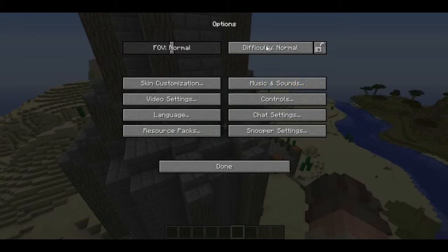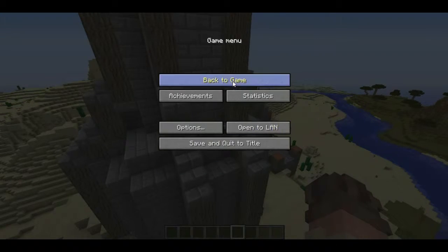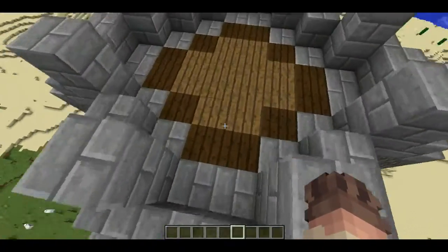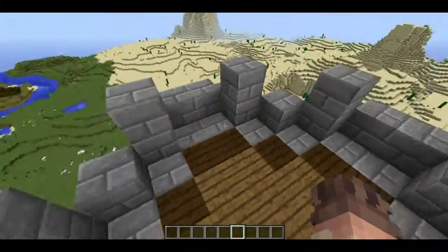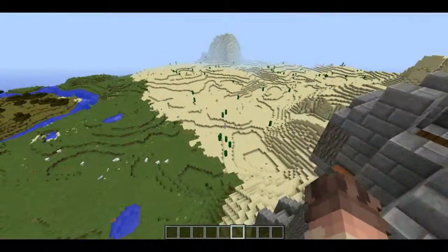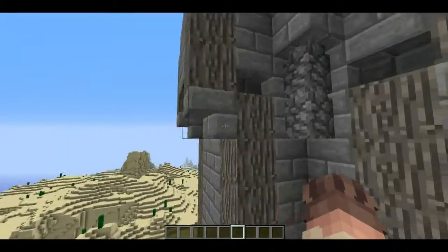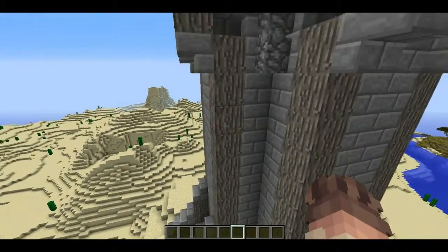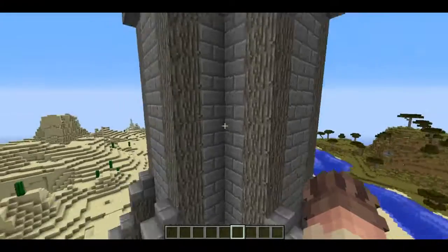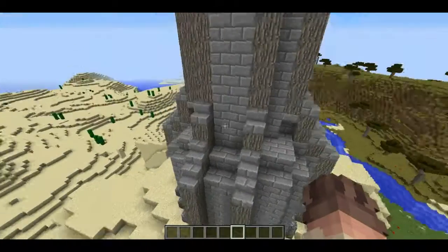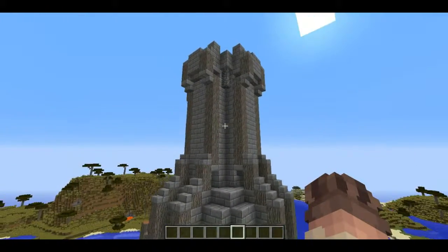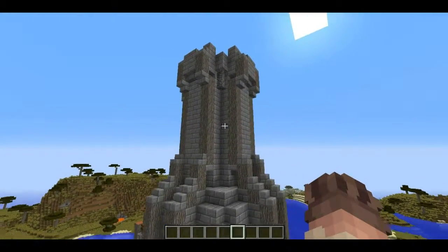I just heard zombies — because inside of this is really dark, so zombies spawned inside of it. So yeah, I took these logs in, I just wanted to make them a little more flush with the tower. I did that all the way around. I think that looks so much better.